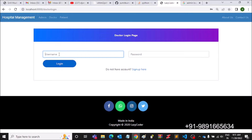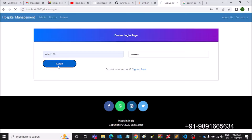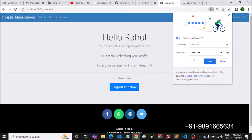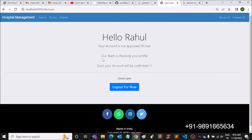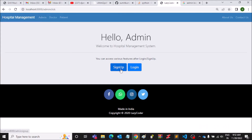Can the doctor log in now with his credentials? Let's check. If the doctor tries to log in, he won't be able to, because the admin has to first approve the doctor's login credentials. You can see the message: 'Your account is not approved till now, our team is checking your profile, soon your account will be confirmed.'